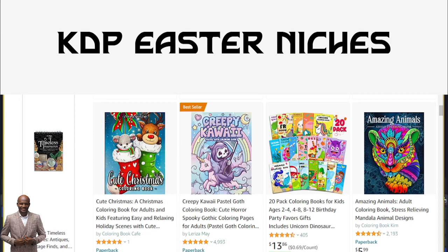Welcome to my channel, it's a beautiful day and I appreciate your time. Today's video we are going to talk about KDP Easter niches. If you are into KDP publishing, you will know that Easter — somewhere in April — you need to start preparing now, and you should take advantage of Easter niches and the Easter holiday to sell books.